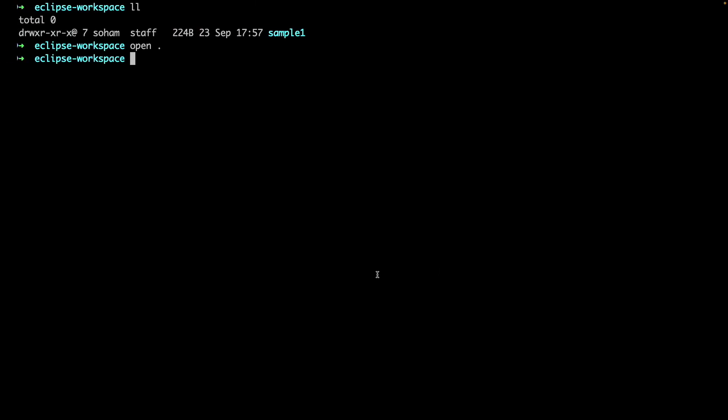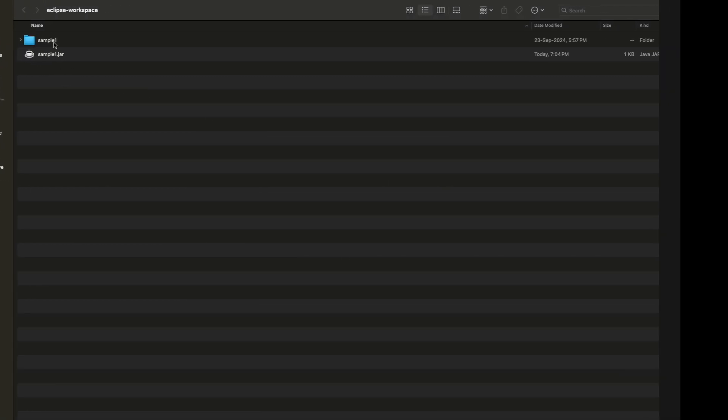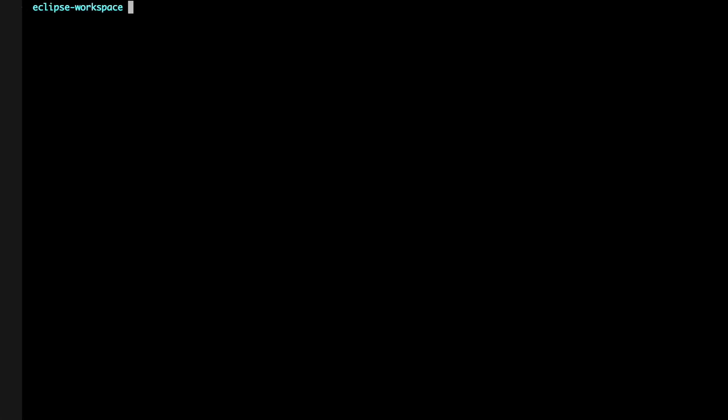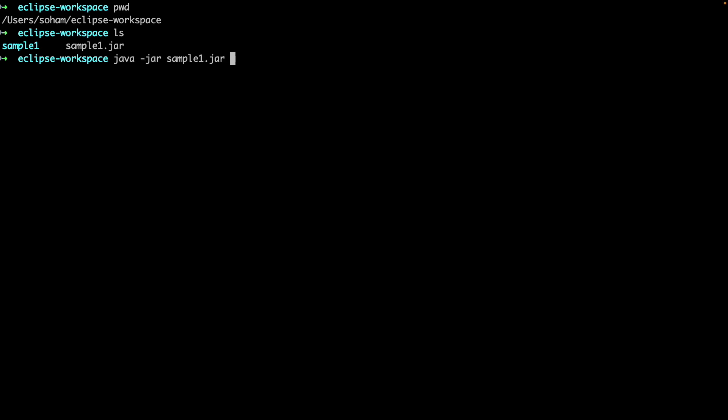Now we can see the jar file here in our sample workspace. Now that we've exported the jar file, we can use the Java command to run it on our terminal. So as you can see, when I run it from the terminal, it prints Hello World to the console.